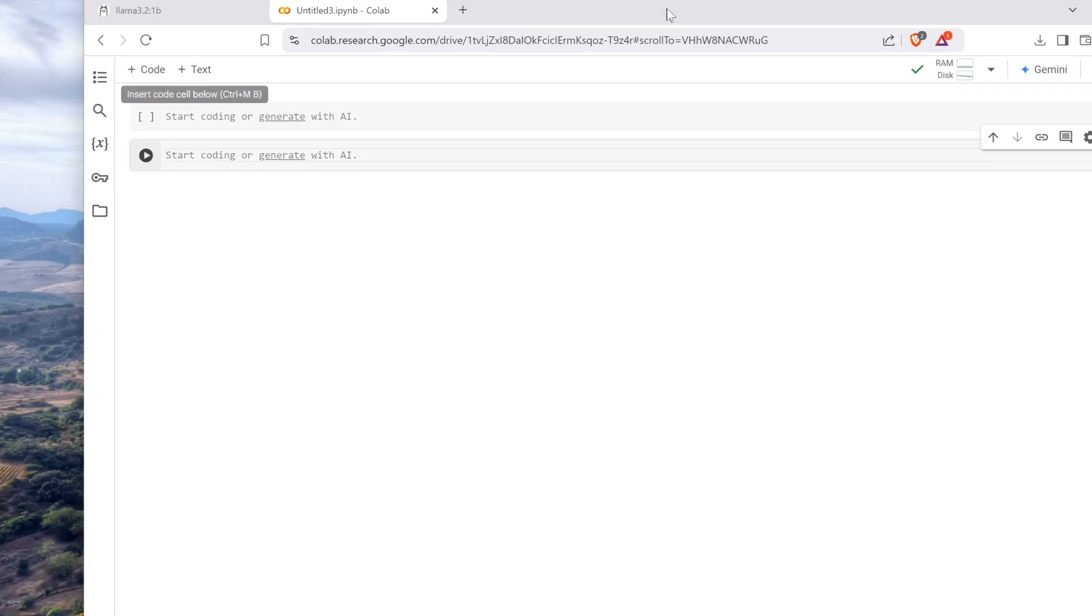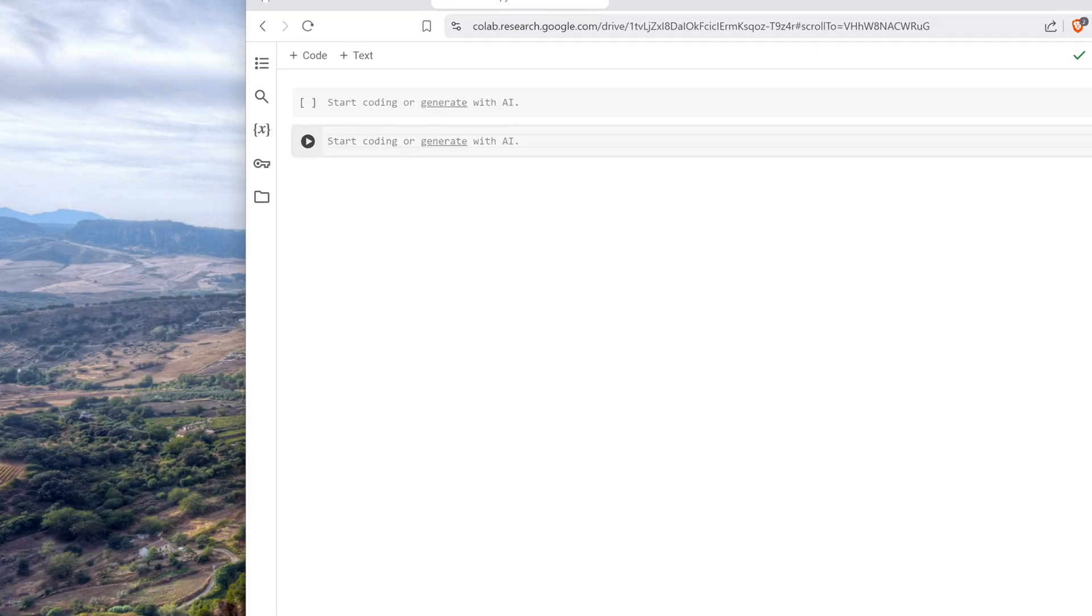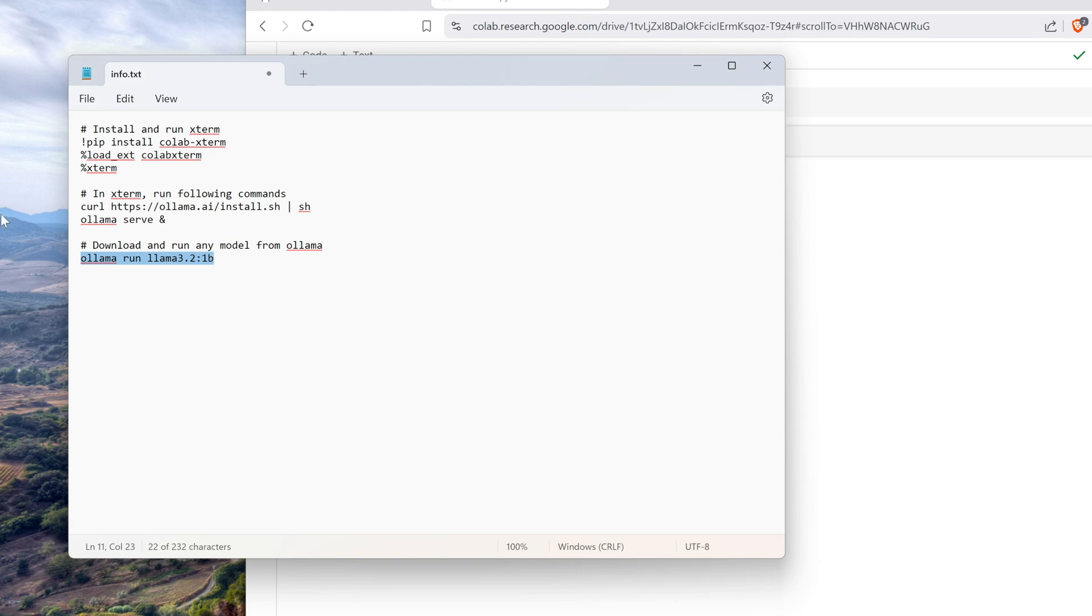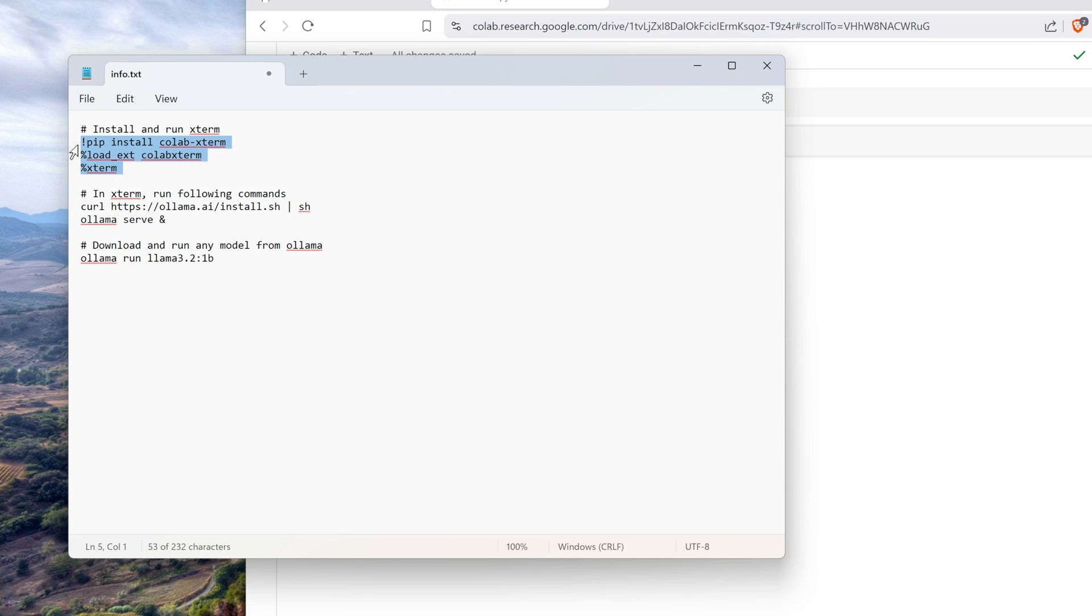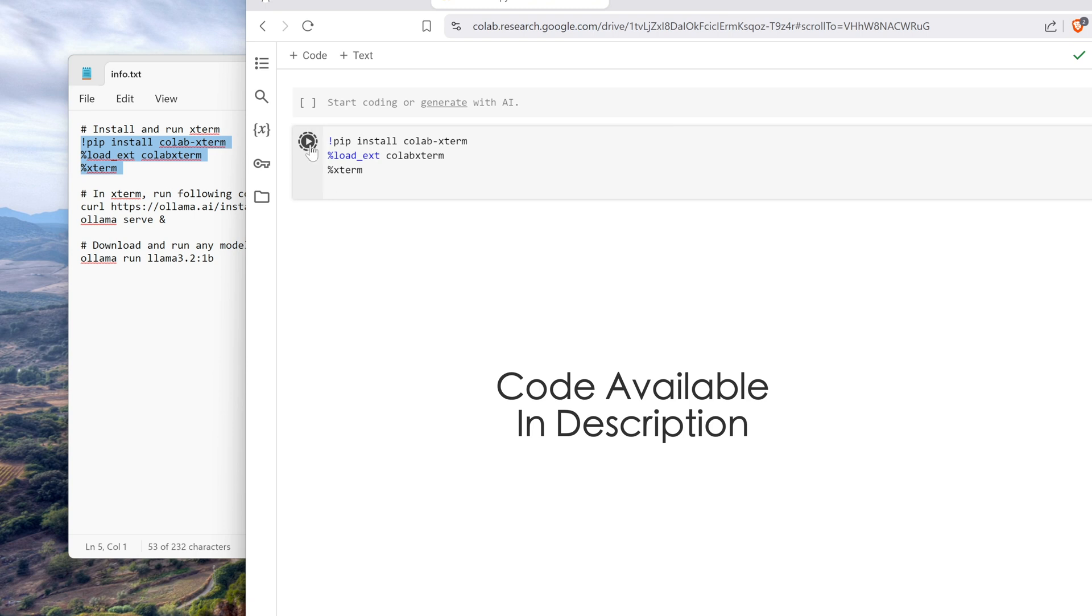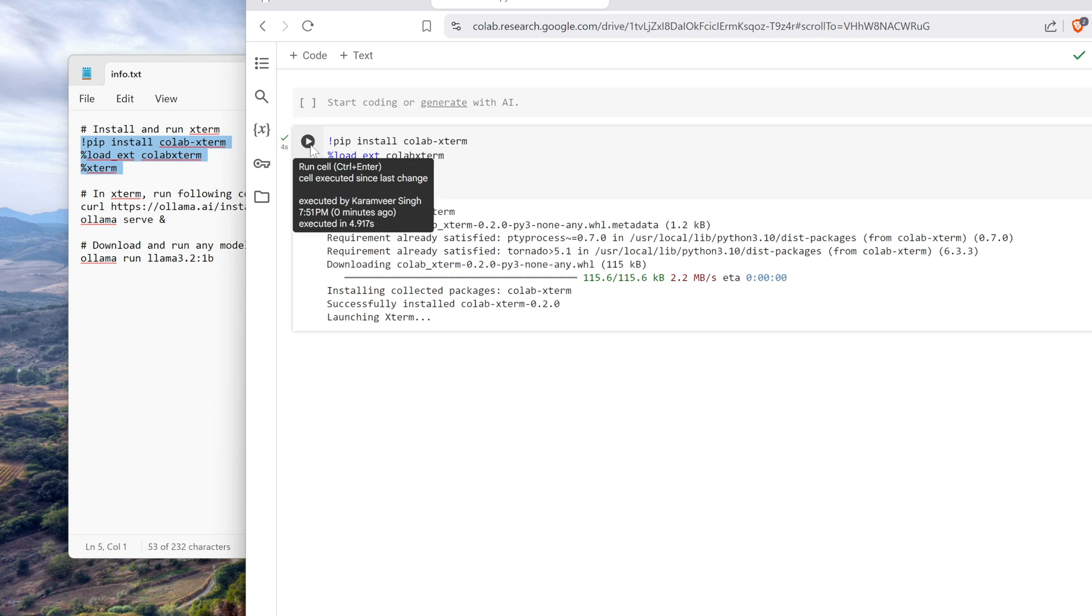So start coding. You have option to add code or text, so you add your code here. And the first code, let me show you on my text pad. So first code you need to add is you need to load xterm. Please understand this: Google Colab provides a different kind of environment, and to run Ollama we need an xterm environment. So what we do is we copy this and we put it in our first code and run it.